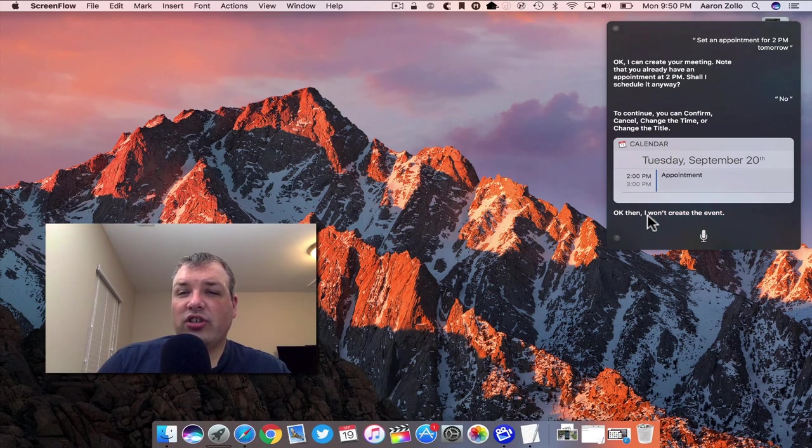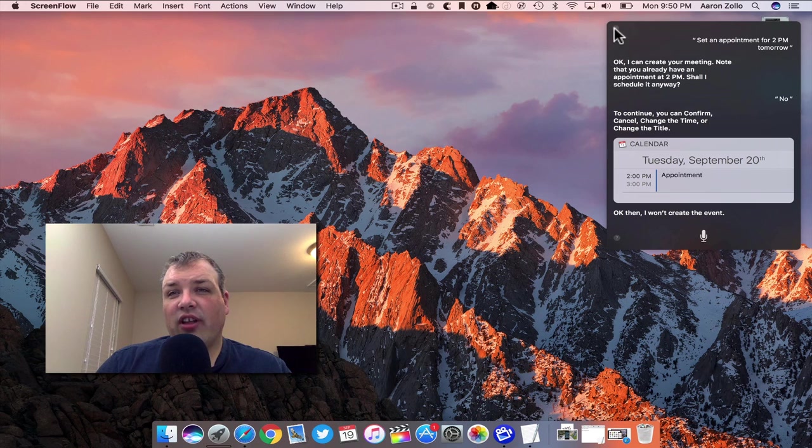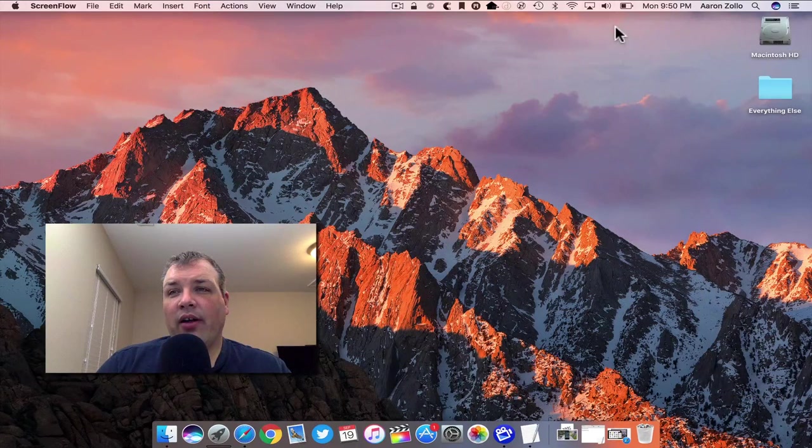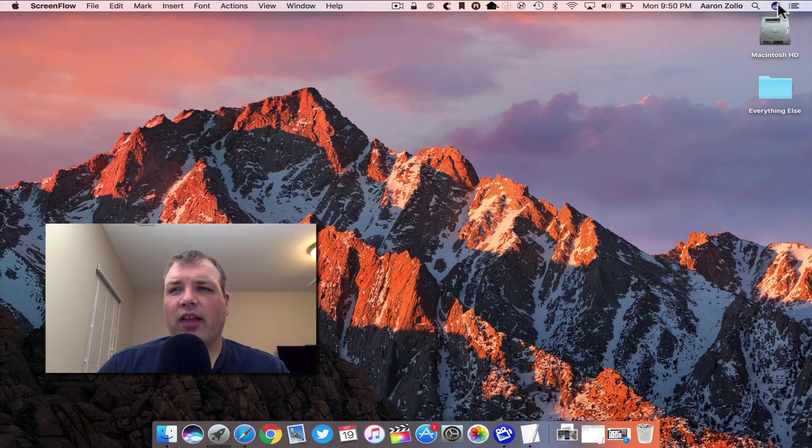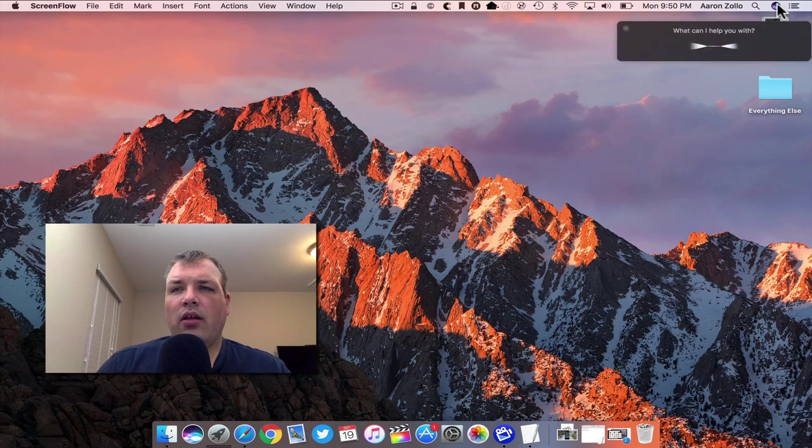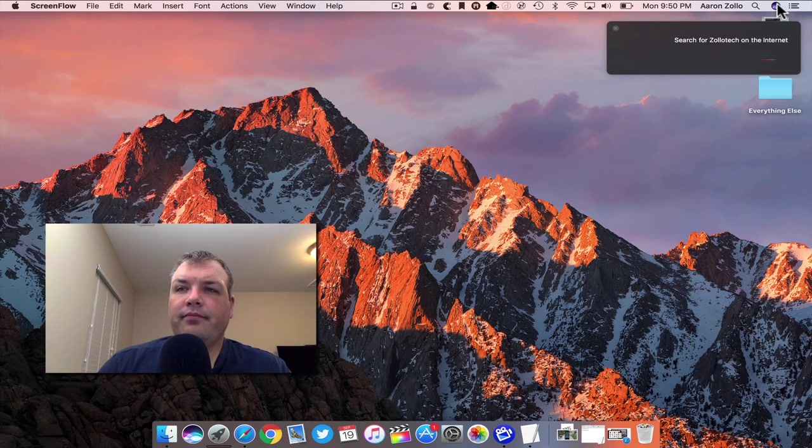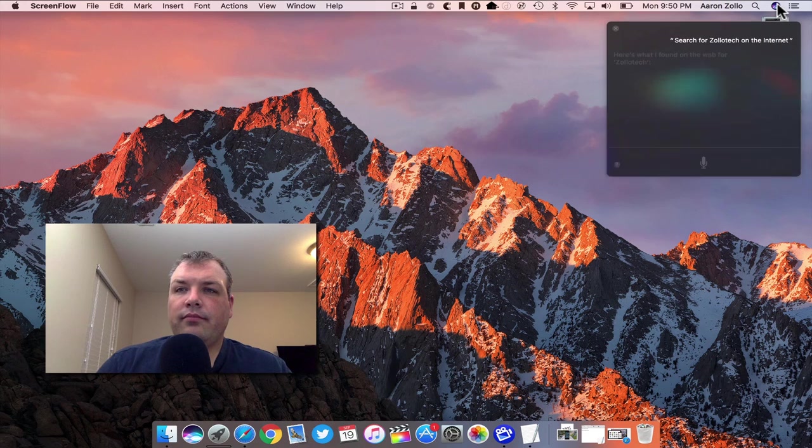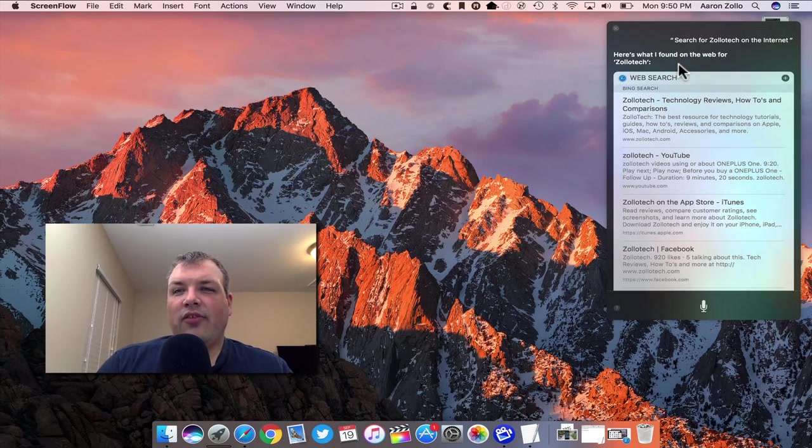So it knows I have an event. It works hand-in-hand with Siri on my iPhone or iPad and works just like Siri everywhere else. It can also search photos on the web and different things. Let's search for Zollotech on the web. Search for Zollotech on the internet. Here's what I found on the web for Zollotech.